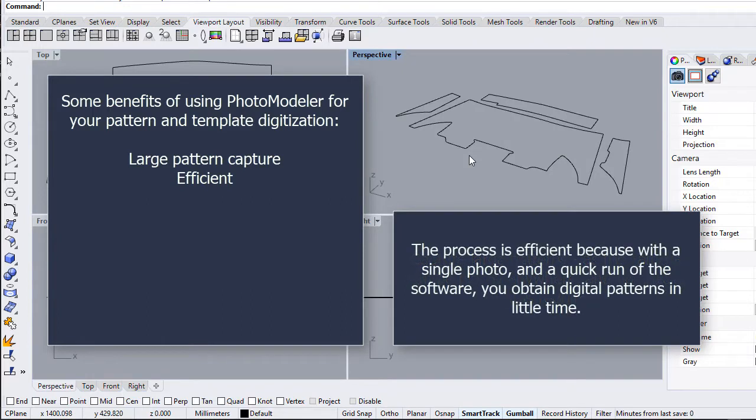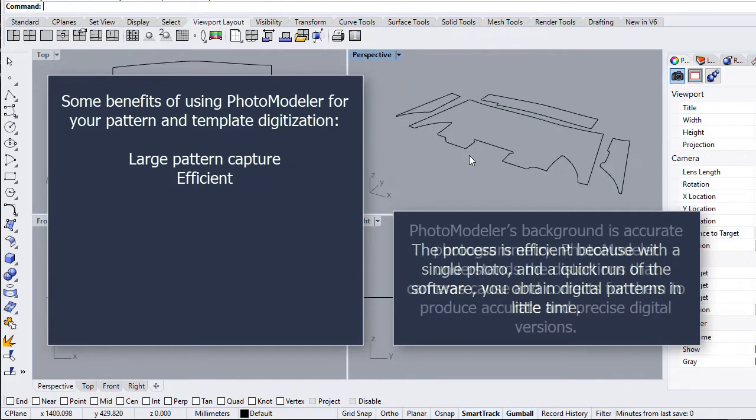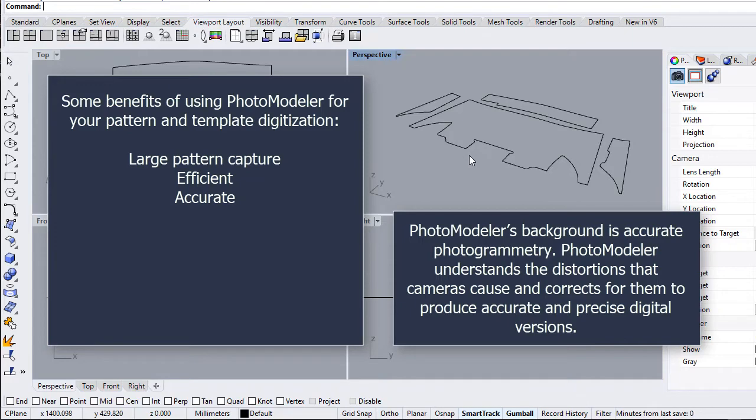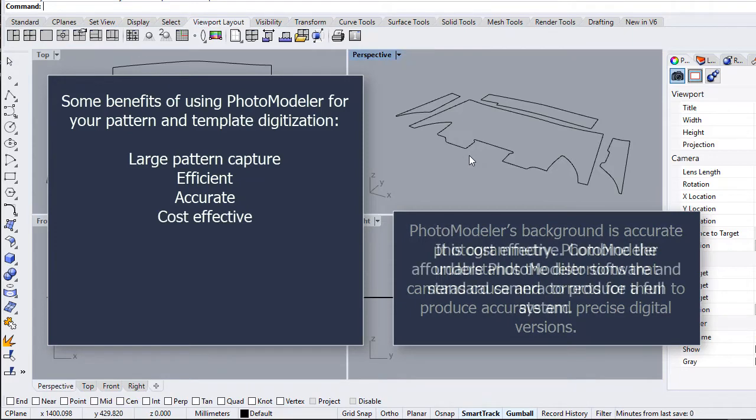The process is efficient because with a single photo and a quick run of the software, you obtain digital patterns in little time. PhotoModeler's background is accurate photogrammetry. PhotoModeler understands the distortions that cameras cause and corrects for them to produce accurate and precise digital versions.